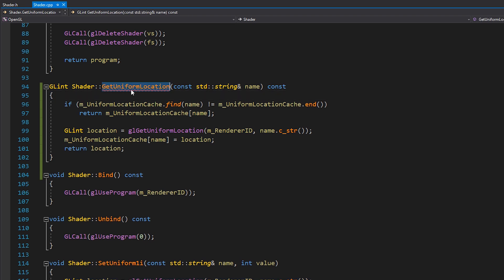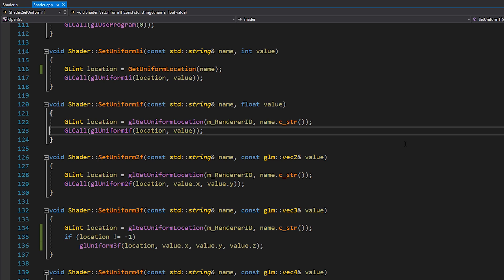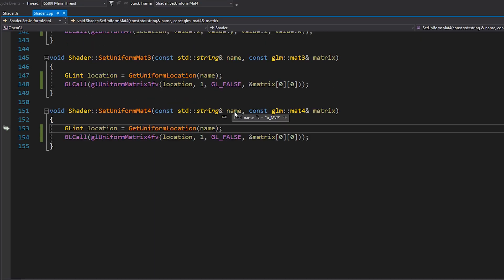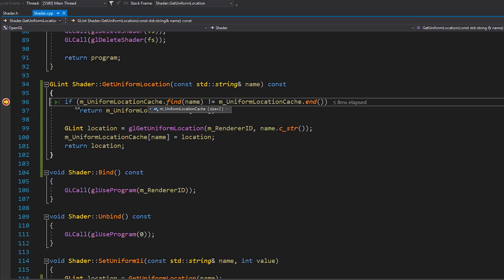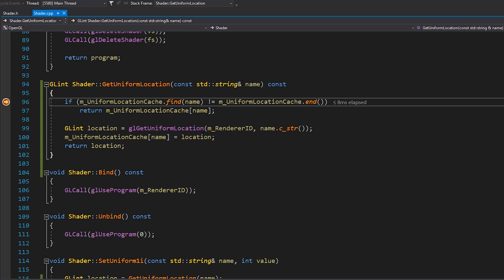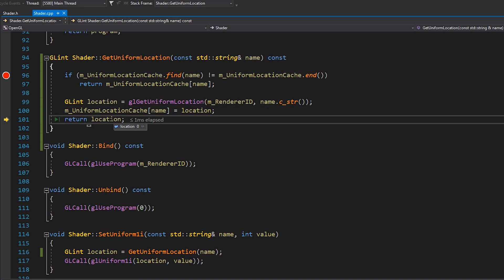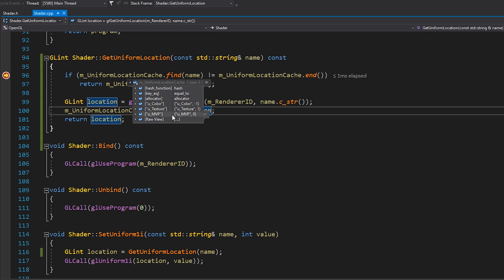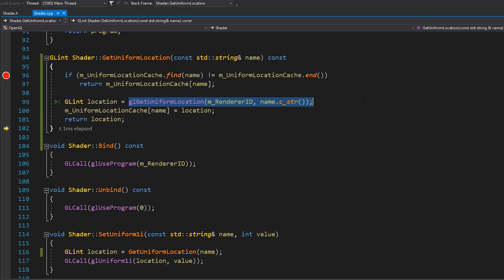Now, instead of doing all this location retrieval manually, we just call getUniformLocation with the name, and that's it — that becomes our location. Let me replace all of these and demonstrate this. If I put a breakpoint here and run the program, you can see we're setting this model-view-projection matrix uniform. The first time this runs, the cache doesn't have the MVP location stored, so it retrieves it from OpenGL, stores it in the cache, and returns the location. The next time we ask for it, the uniform location cache already contains it and simply returns it directly — which is a lot faster than querying OpenGL.